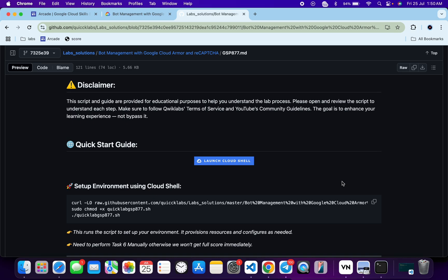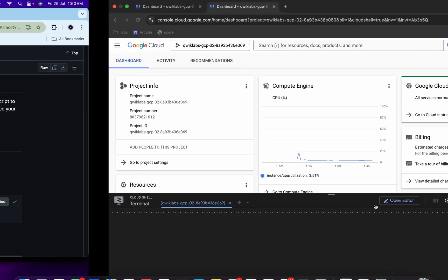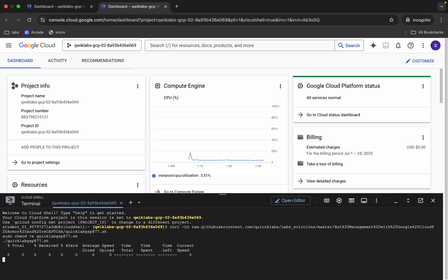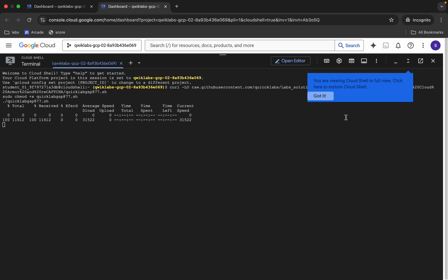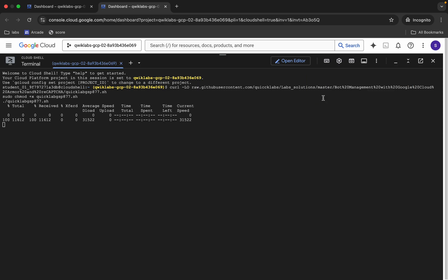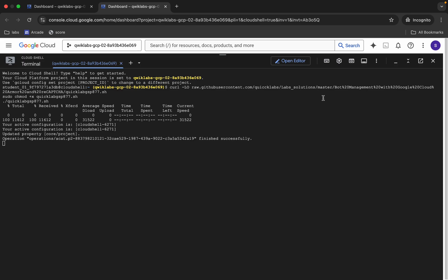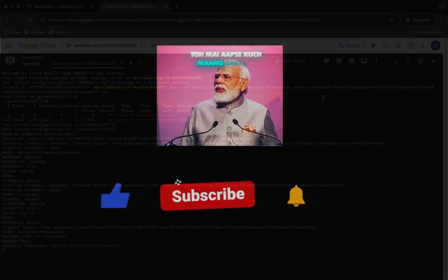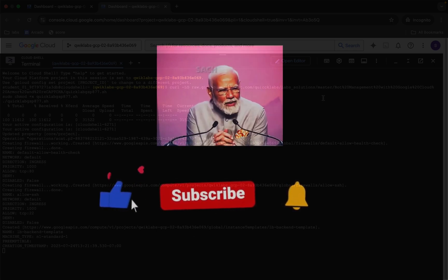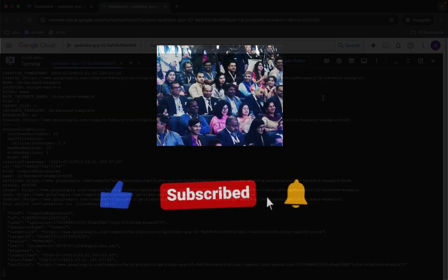For executing all the commands, run this last command. Copy all these commands, come back, paste, and hit enter. Wait for this command to execute. Once it's done, you are done with 90% of the lab. We have to perform task number six manually — if we try to complete task six using the command line, we'd have to wait much longer.